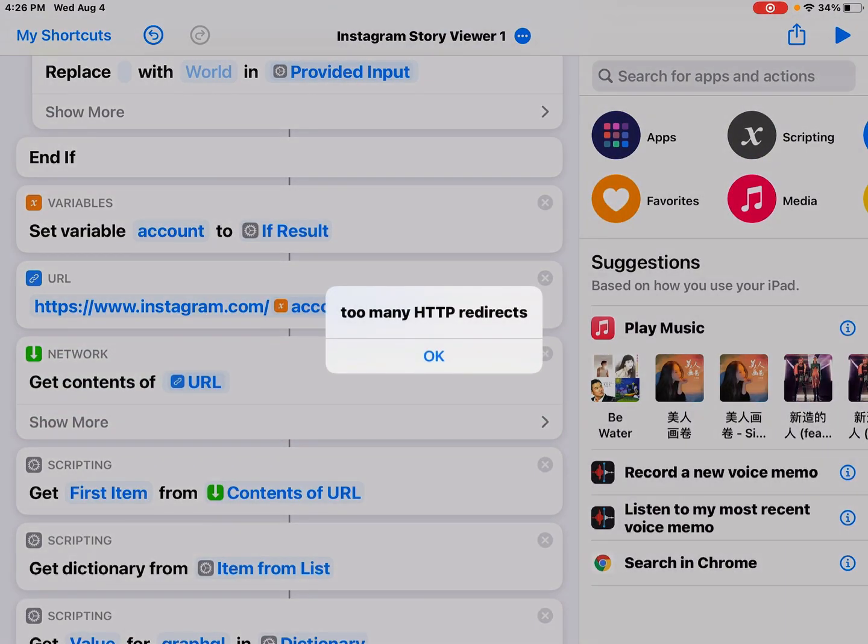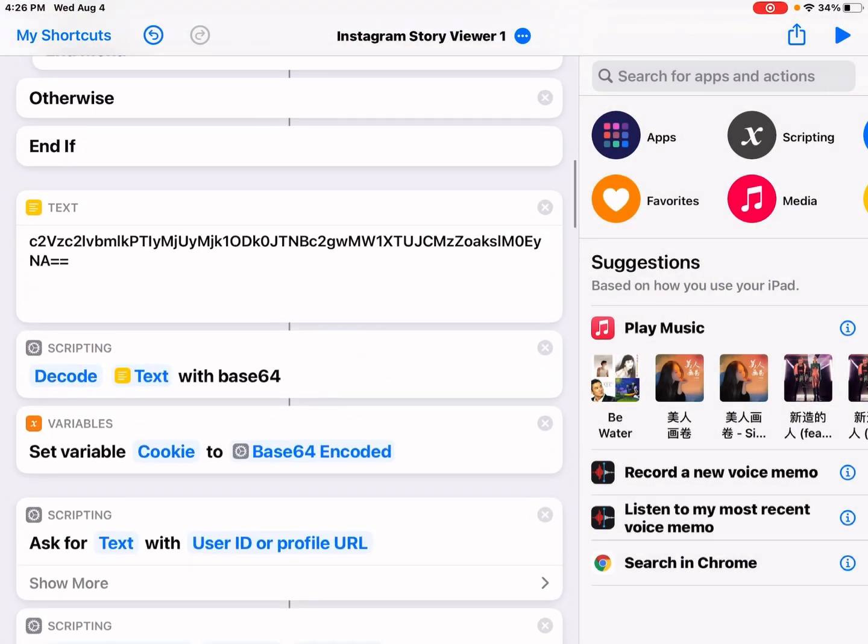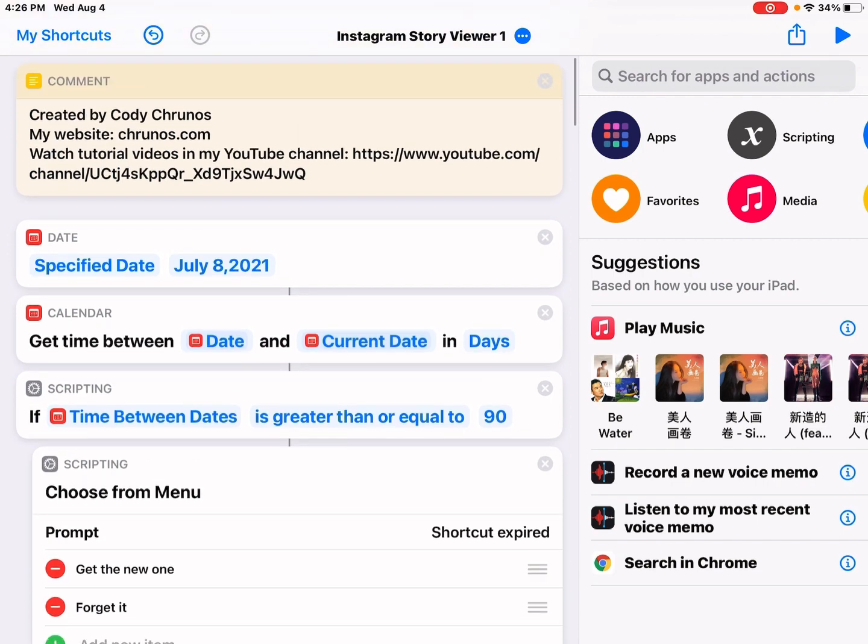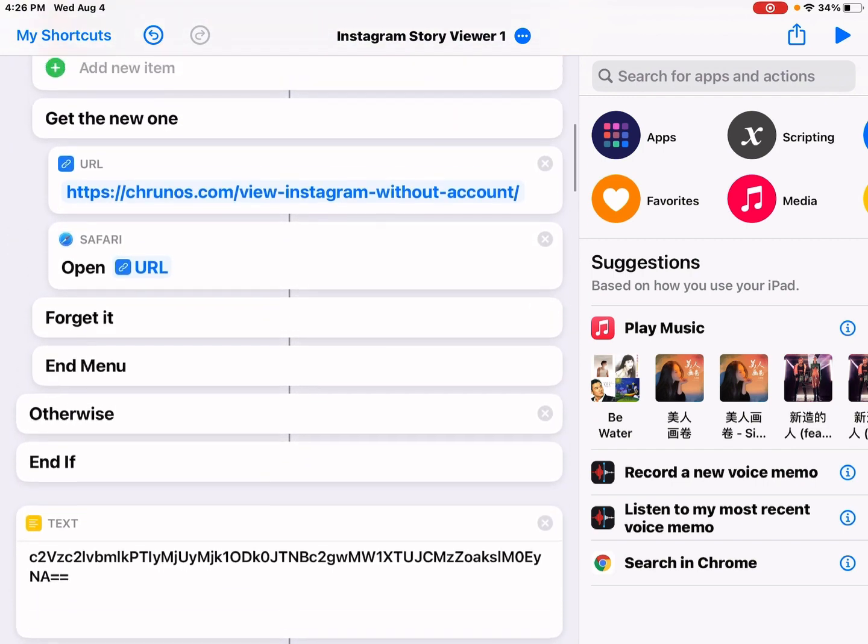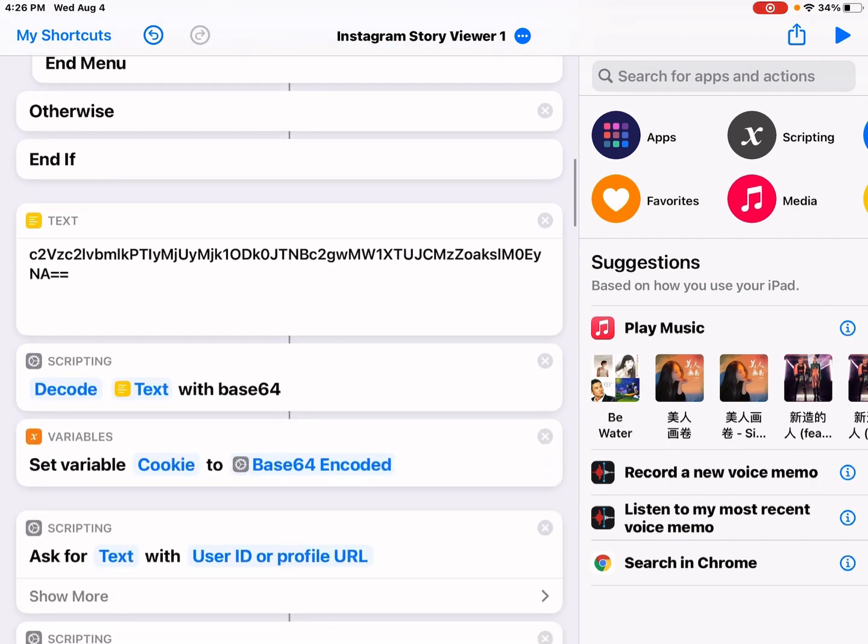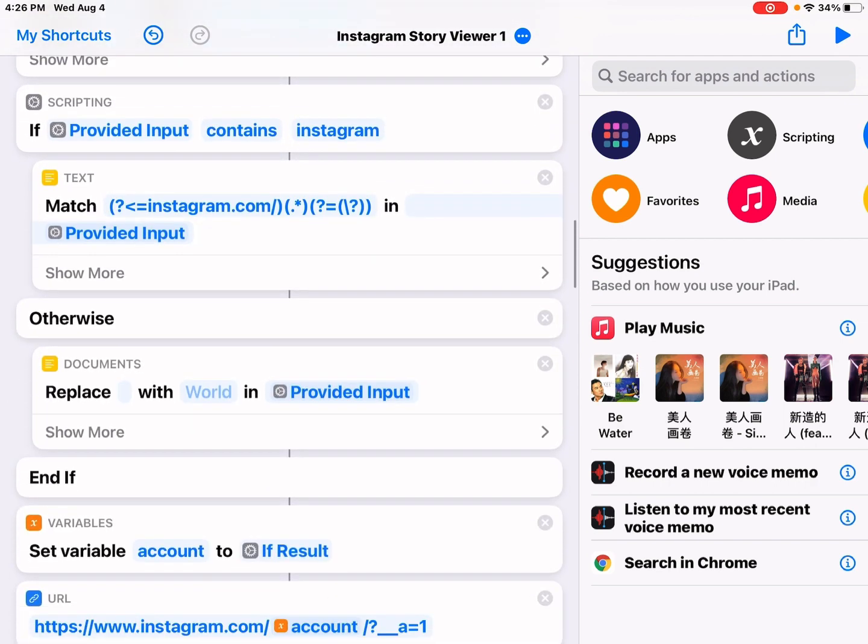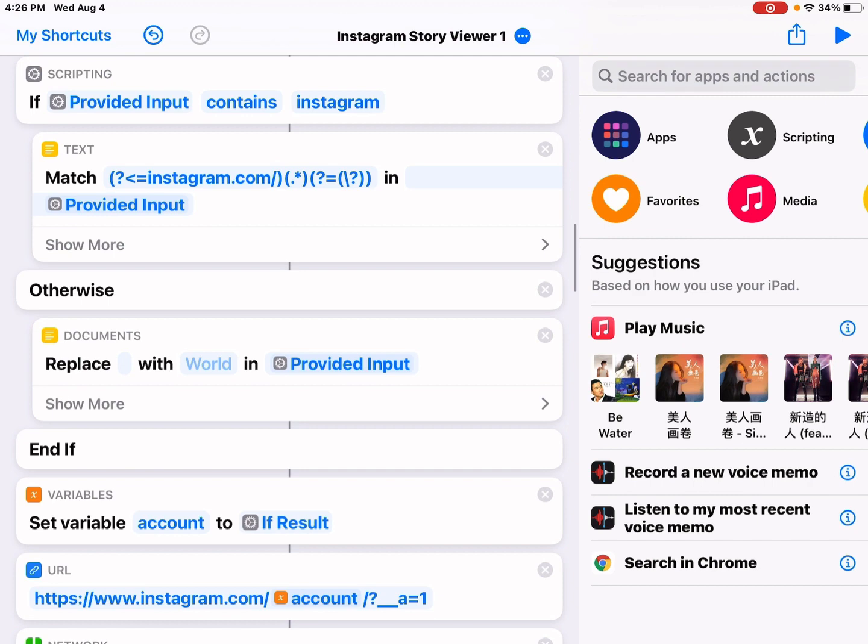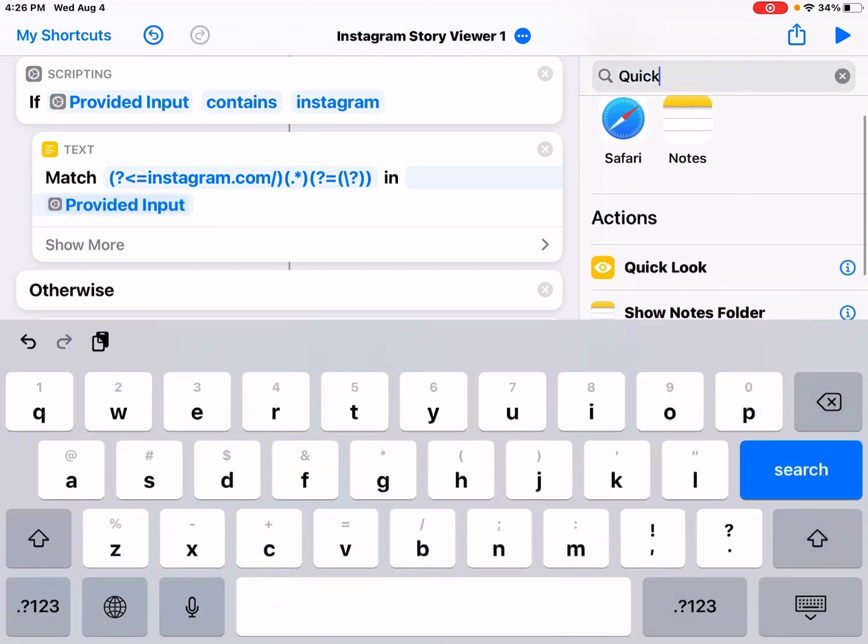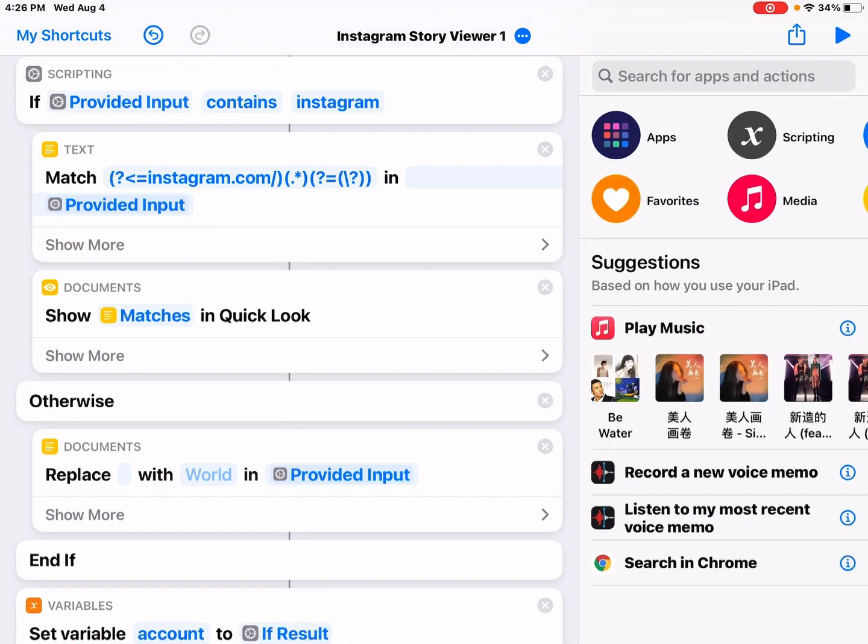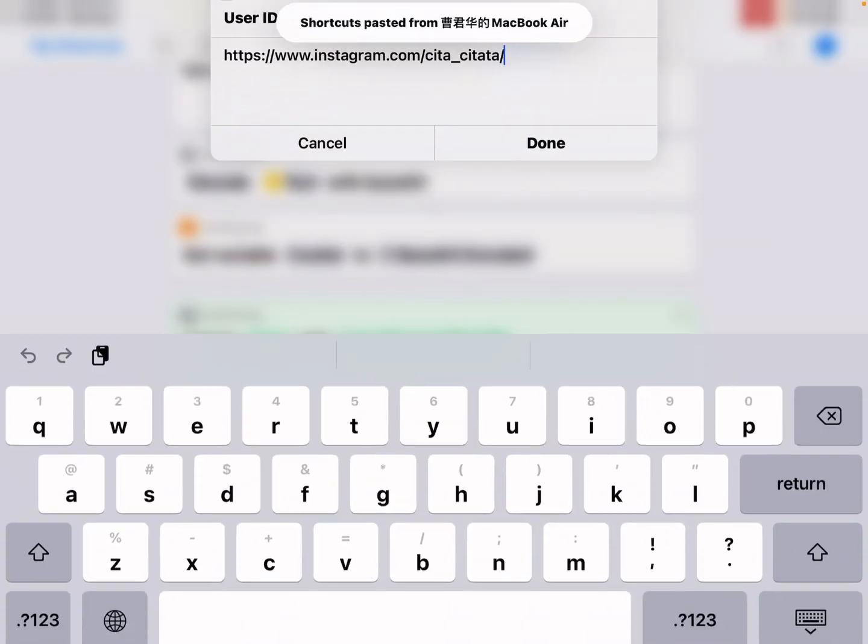Well, too many redirects or something wrong. Let me just check. It should be the same. Let me check this. Let me add a quick look action to see the user's name if it passed correctly.